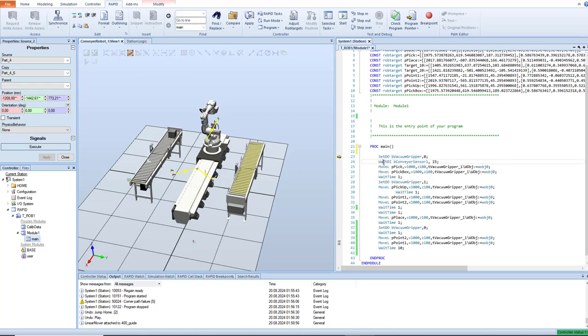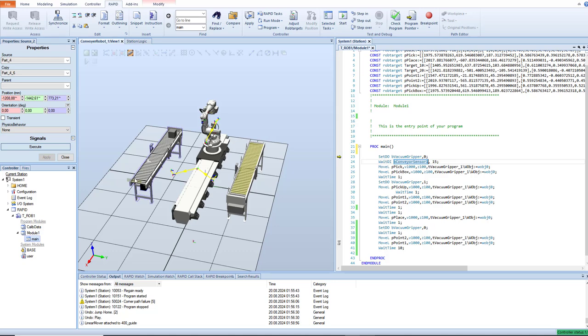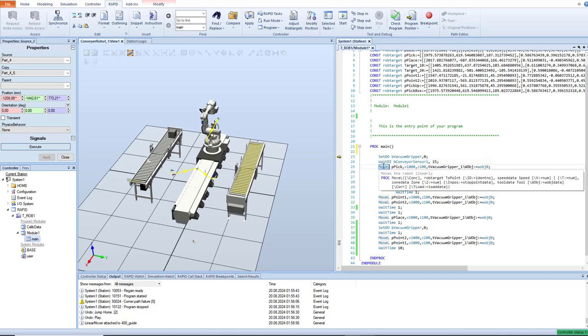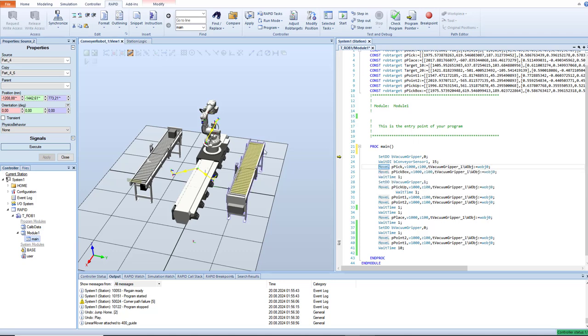So next, it's wait digital input conveyor sensor. It's a signal, a digital signal from this sensor. I'm just waiting 50 seconds. When this sensor is true, when this box will move out all this path in the conveyor and be placed here, this sensor will sense it and give me one. So next, this movement will be activated.